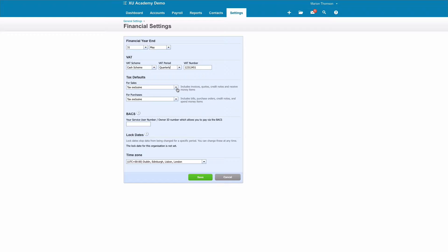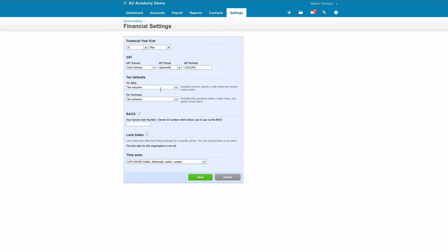So if you're inputting a sales invoice and it's a hundred pounds plus twenty pounds VAT, you would be inputting the hundred pounds and Xero would calculate the twenty. If you had tax inclusive, you'd be inputting your invoice as the total amount of 120. Again, Xero would calculate the VAT but based on that being the gross amount. Tax exclusive is my recommendation, but you can choose.